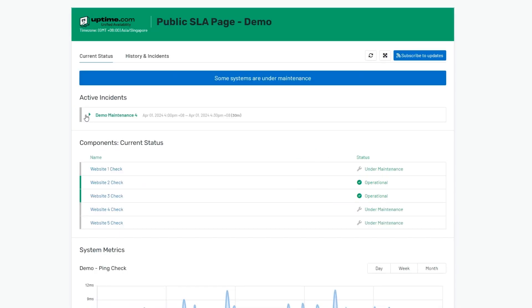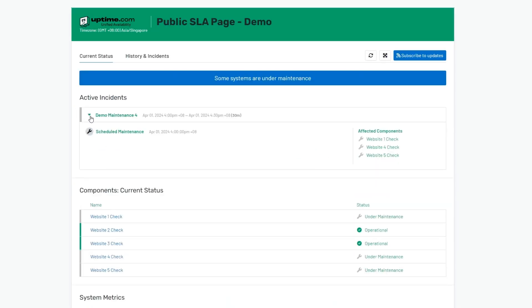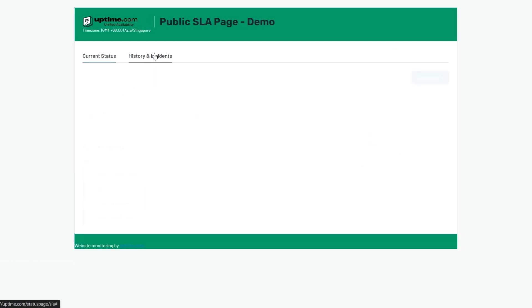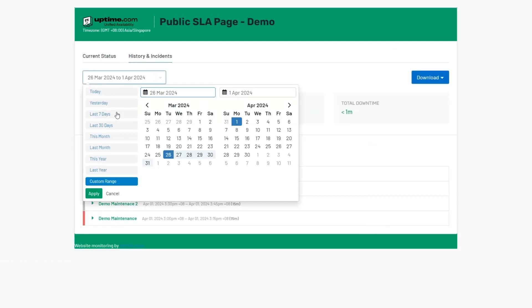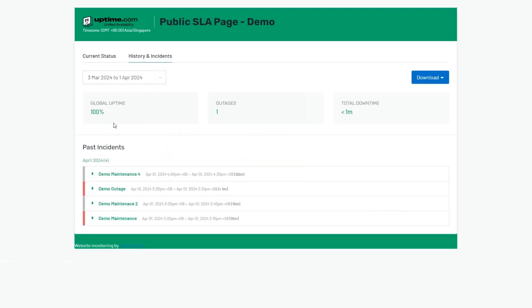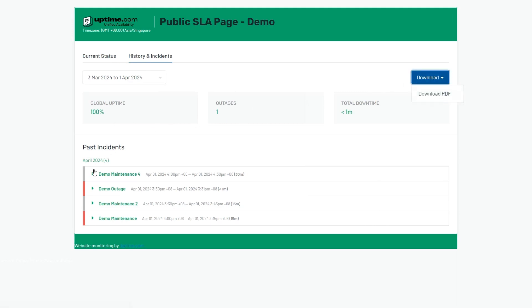Public SLA pages provide that 24-7, 365 reporting you need to your clients and stakeholders with interactive historical views and optional downloadable reports.